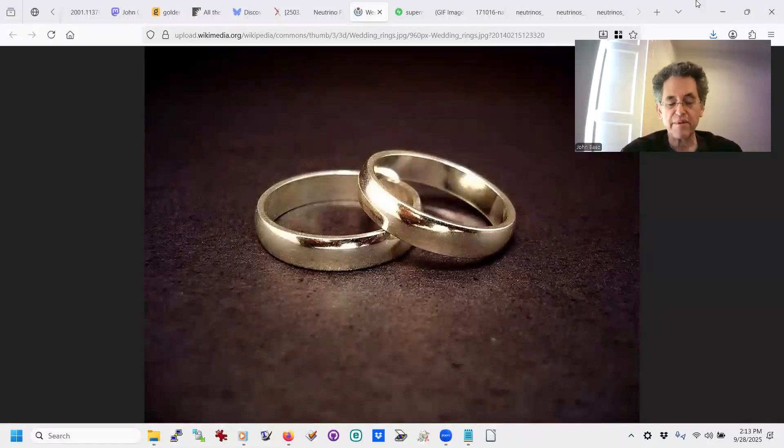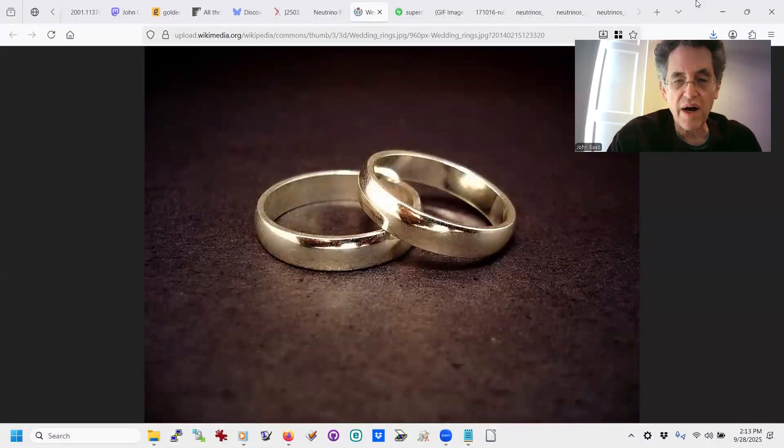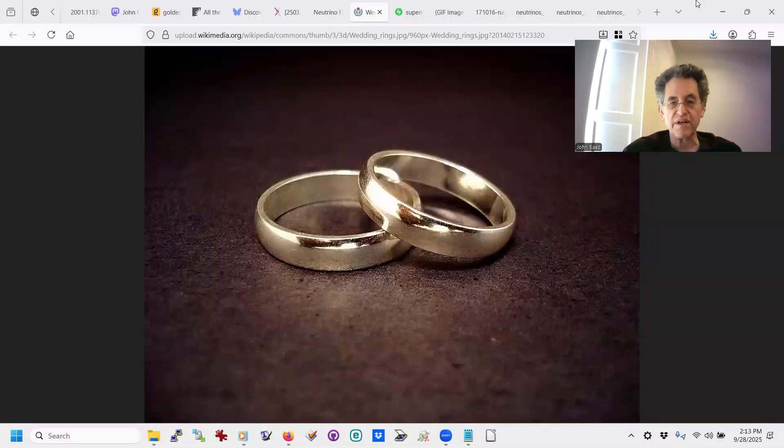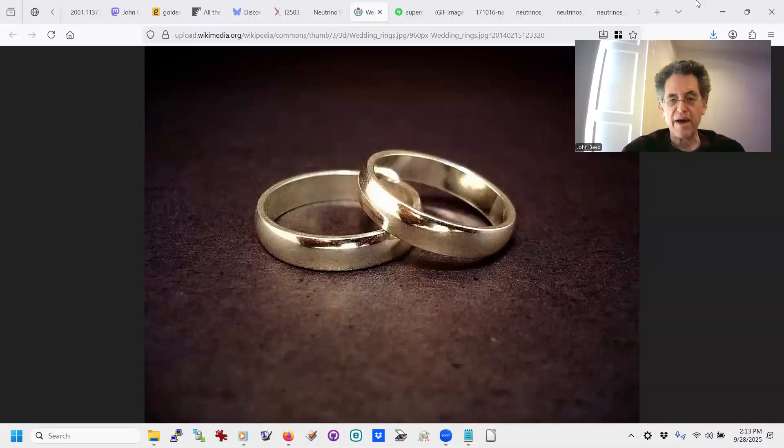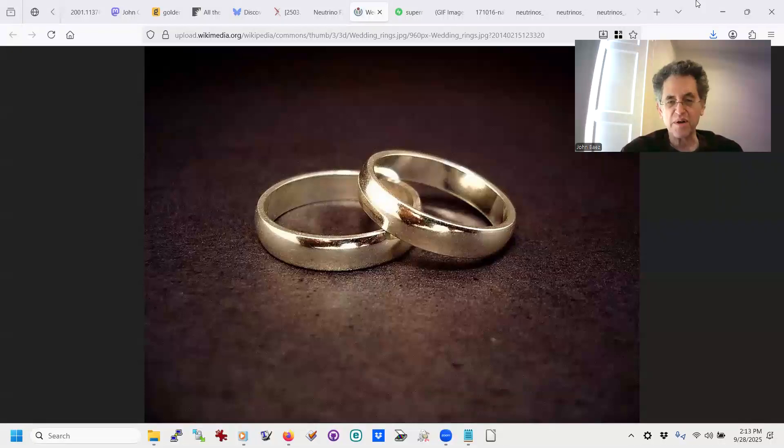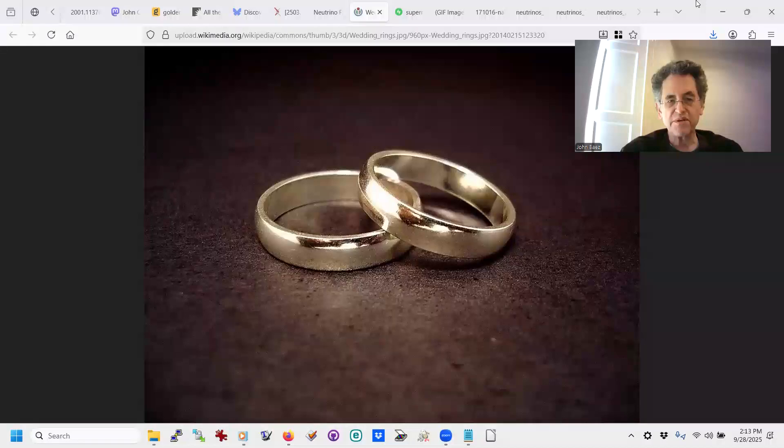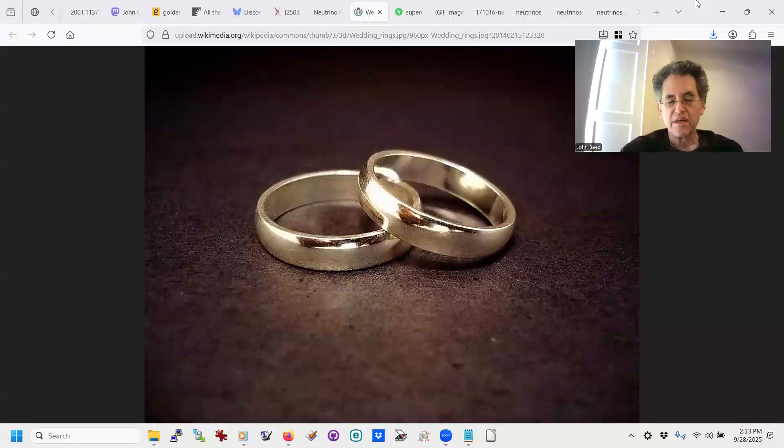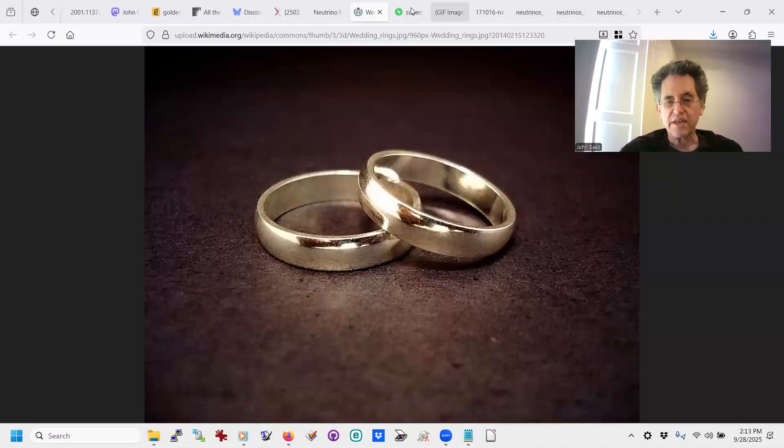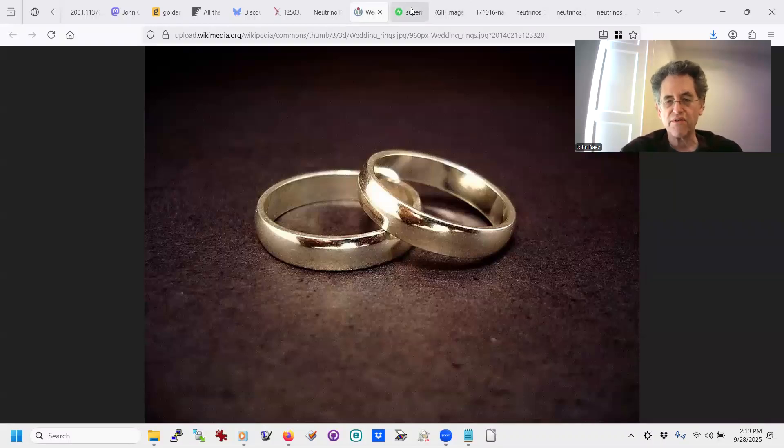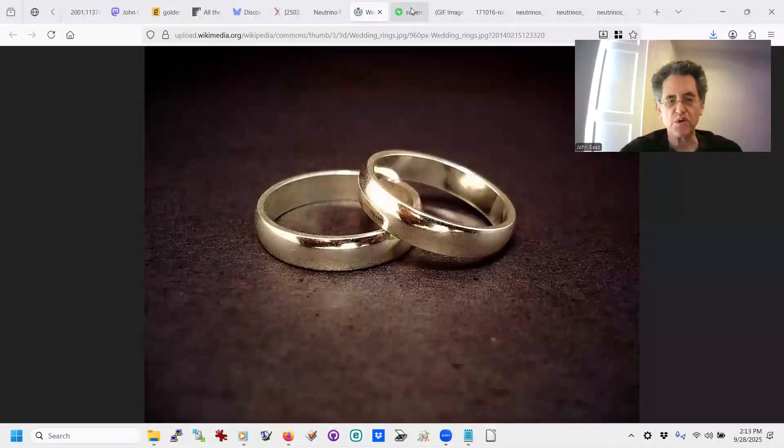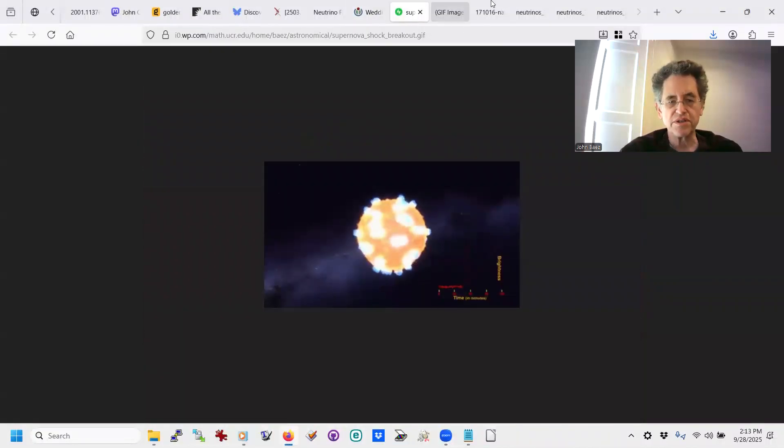But the other thing about gold is that it's rare, and so why is gold as rare as it is? Well, we've got to back up a second here. What makes gold in the first place? We used to think that gold was made in a supernova. Now, in a type 2 supernova, what you've got is a big, old, red giant star that runs out of fuel, and it explodes.